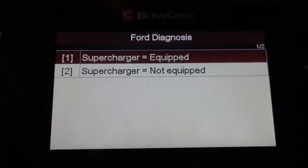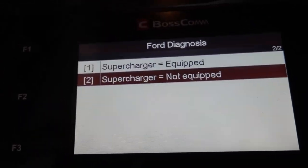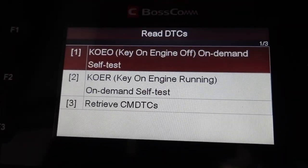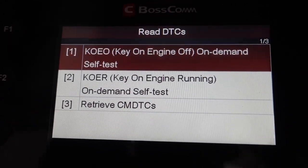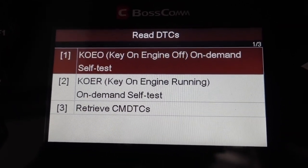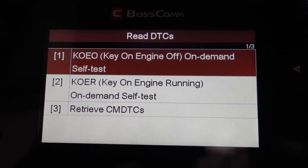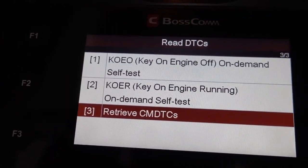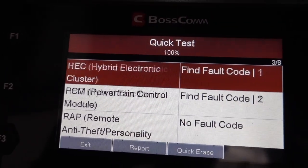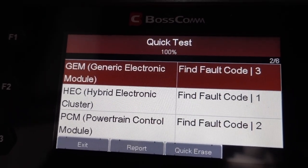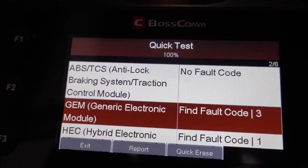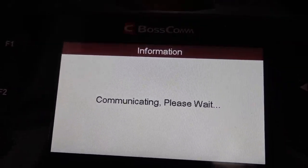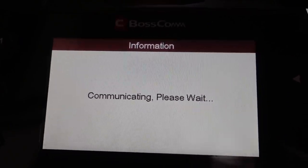For the PCM — no supercharge, it doesn't have that. Key running, on-demand — nothing significant there. So we're going to focus on the Vehicle Speed Sensor and the Oil Pressure Switch.